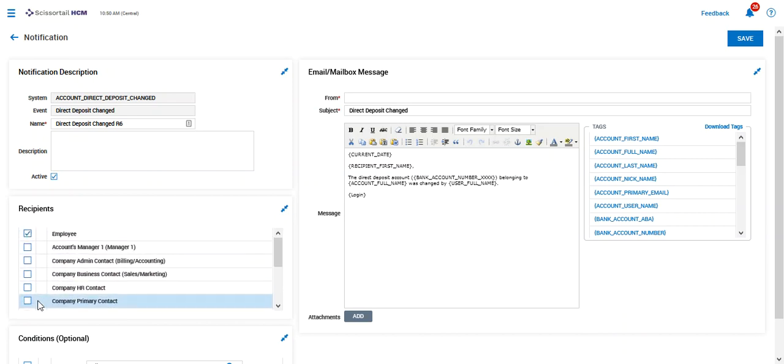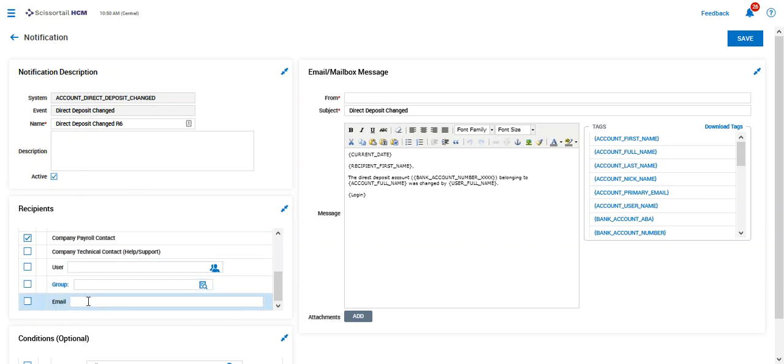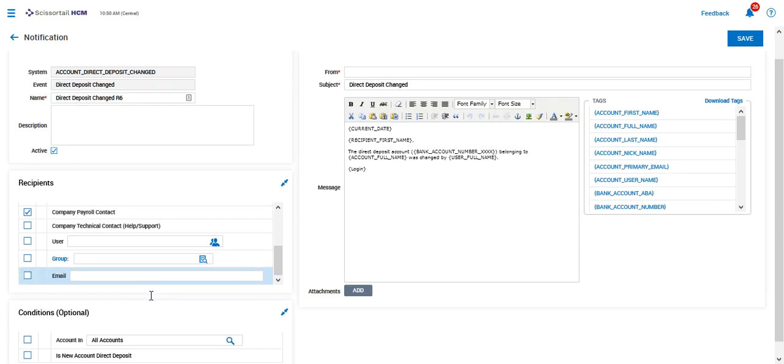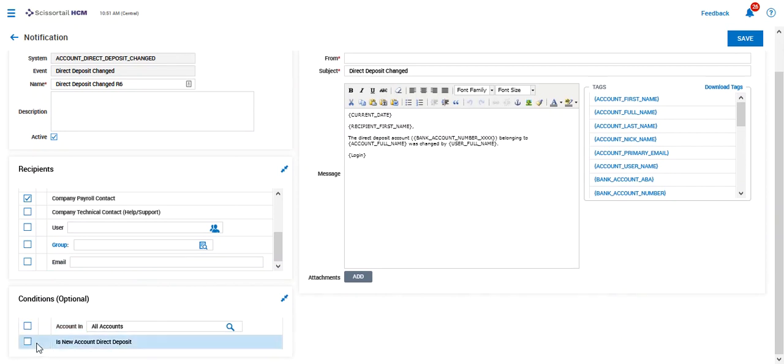Once you set that information up, also in notifications you can set up an email that is outside of the system to send that notification to, maybe your company CPA or to a benefit provider or something of that nature. You can send those notifications there as well. We can set conditions as to who this should be set on and whether or not this is just a brand new direct deposit.